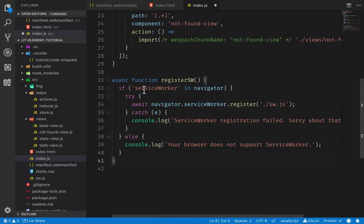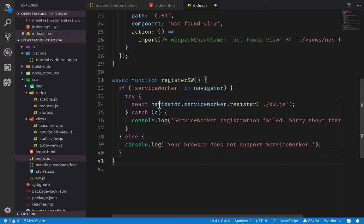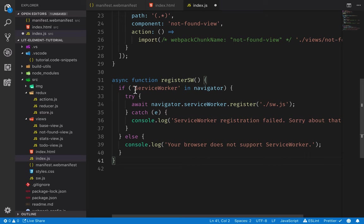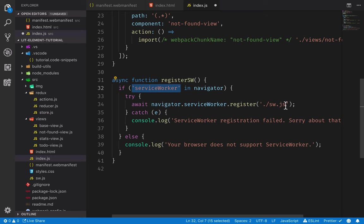So we'll create a new function called register service worker. And then we'll create an async function for registering the service worker. The registration looks something like this. So you first do a feature detection, make sure that you have support for service worker. If you do, you call navigator.service worker.register and you pass in the service worker file, which is a javascript file that we'll get to in just a second. If that fails, you can log the error. Likewise, if there is no support for service worker, we can just show a notification or a message in the console for now.